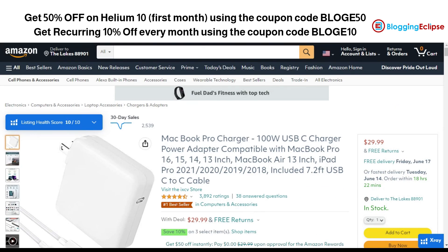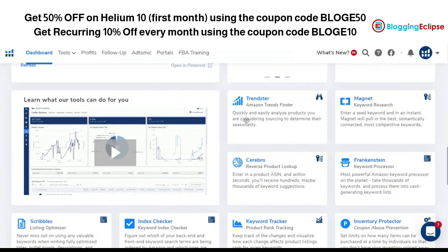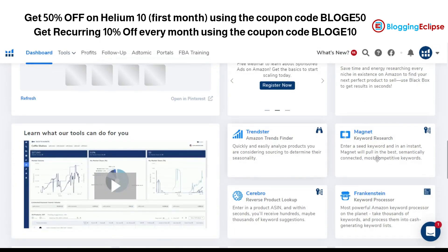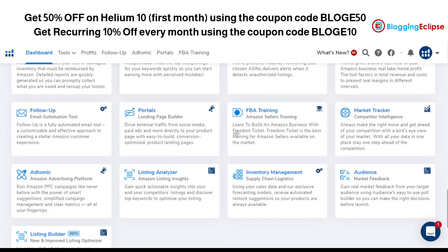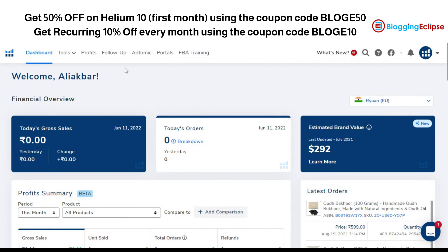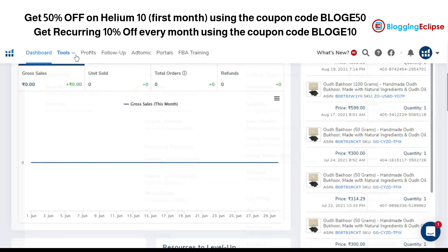Moving to other sections, you can get along with different sections for keyword research and analytics — for instance, in case any misspellings are made. You can also click on the FBA training, just in case you are a beginner in Amazon selling, to make yourself a better Amazon seller. In addition, there's Atomic, which is an Amazon advertising platform for marketing and PPC — pay-per-click — campaigns. I'll make a video later to explain what exactly Helium 10 has to offer and how Atomic works.